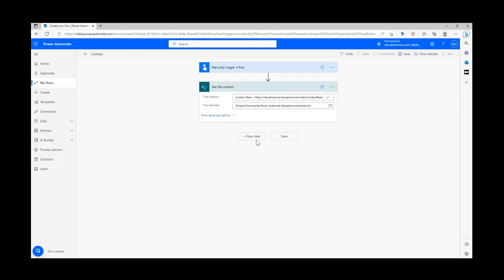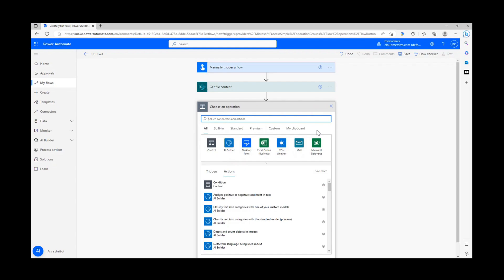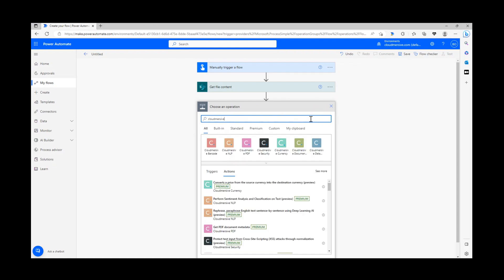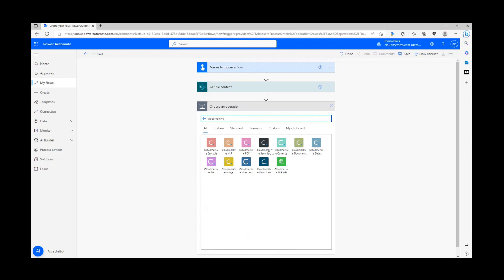To incorporate our security action, let's create a new step and type Cloud Immersive into the search bar. Let's then select the security connector with the black Cloud Immersive logo from the list of options below.